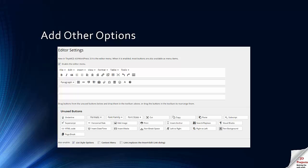Image, horizontal rule, etc. So they're all available there in the unused buttons area. You literally drag them up to the toolbar and then once you save these settings they will then be available in all your editing boxes for posts and pages throughout the entire site.